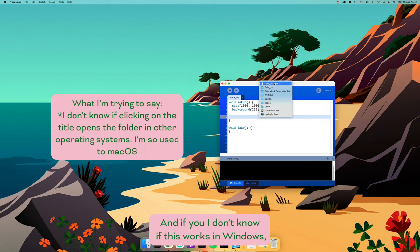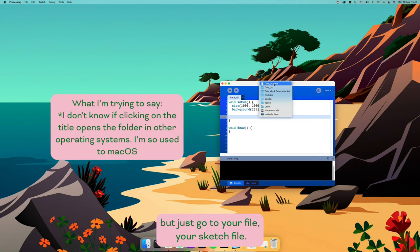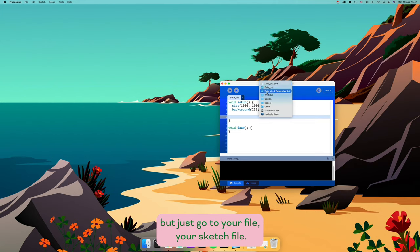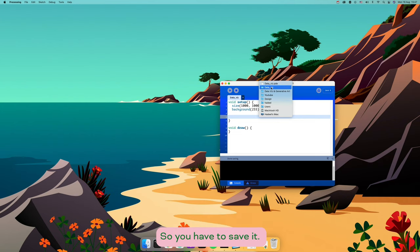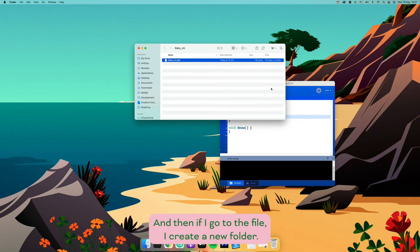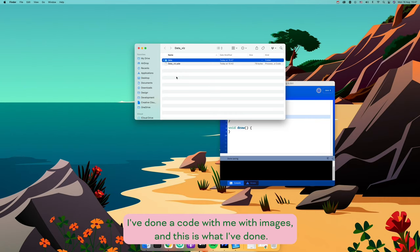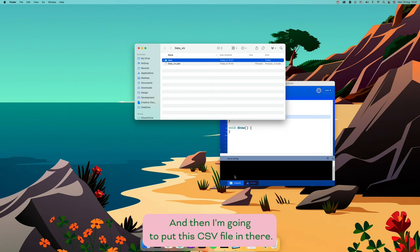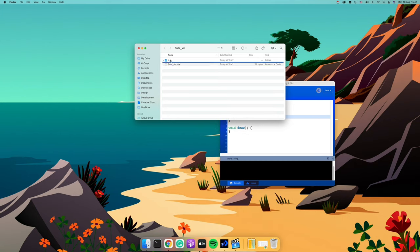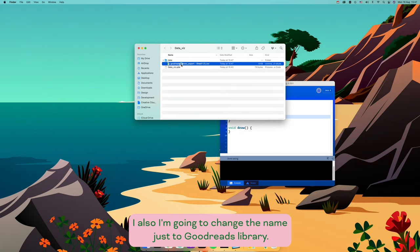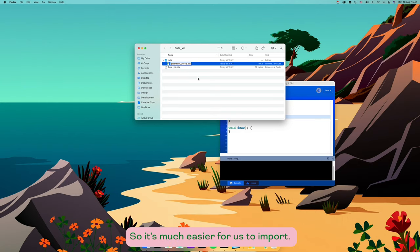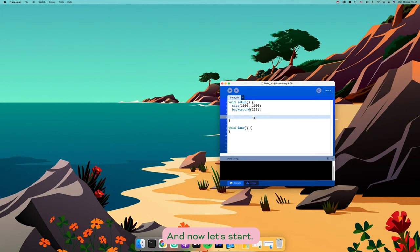In Processing, go to your sketch file — you have to save it first. Then go to the file location, create a new folder called 'data', just like you do with images. I've done a code-along with images and that's what I did there. Then I'm going to put the CSV file in that data folder. I'll also rename it to 'goodreads_library' so it's easier to import. Now let's start.